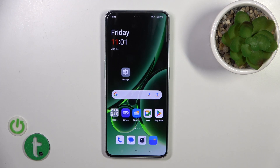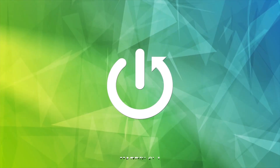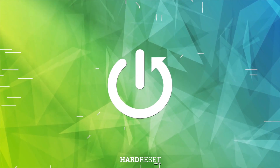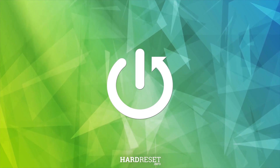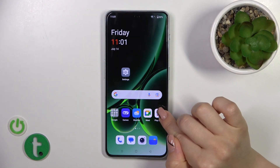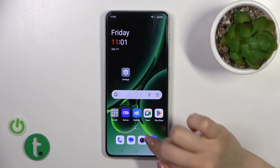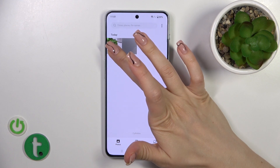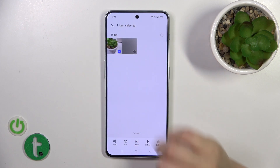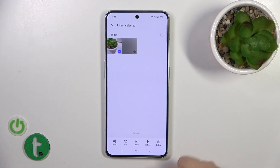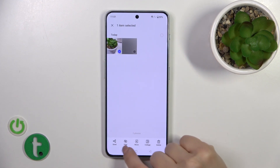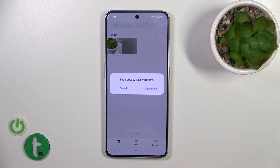Hi, it's DM4DFU. OnePlus Nord N30 — I'll show you how to hide photos in gallery on this device. First, open the gallery app and, for example, let's hide this photo. Select the photo which you want to hide and tap the hide icon.